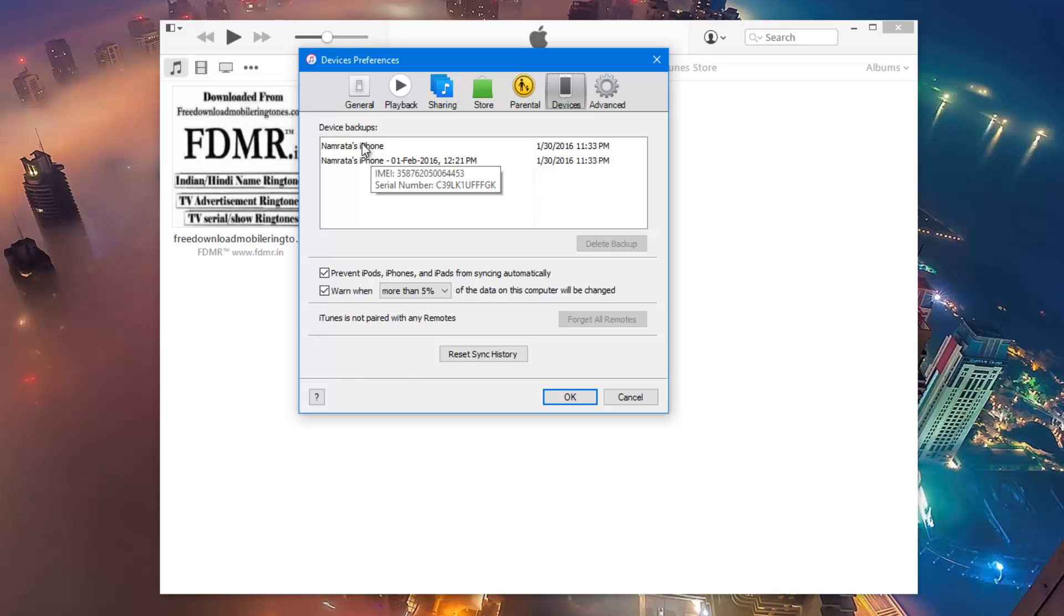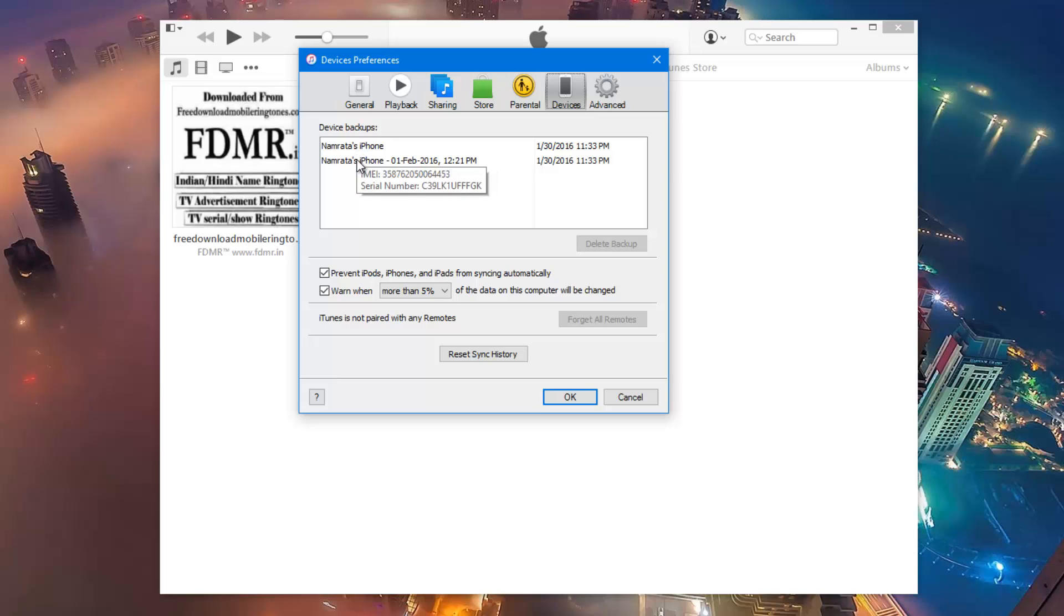Once you hover your mouse on any of this particular backup, it will give you the IMEI number along with the serial number of the device. As both the backups are of the same phone, you can see both the IMEI numbers and serial numbers are same.